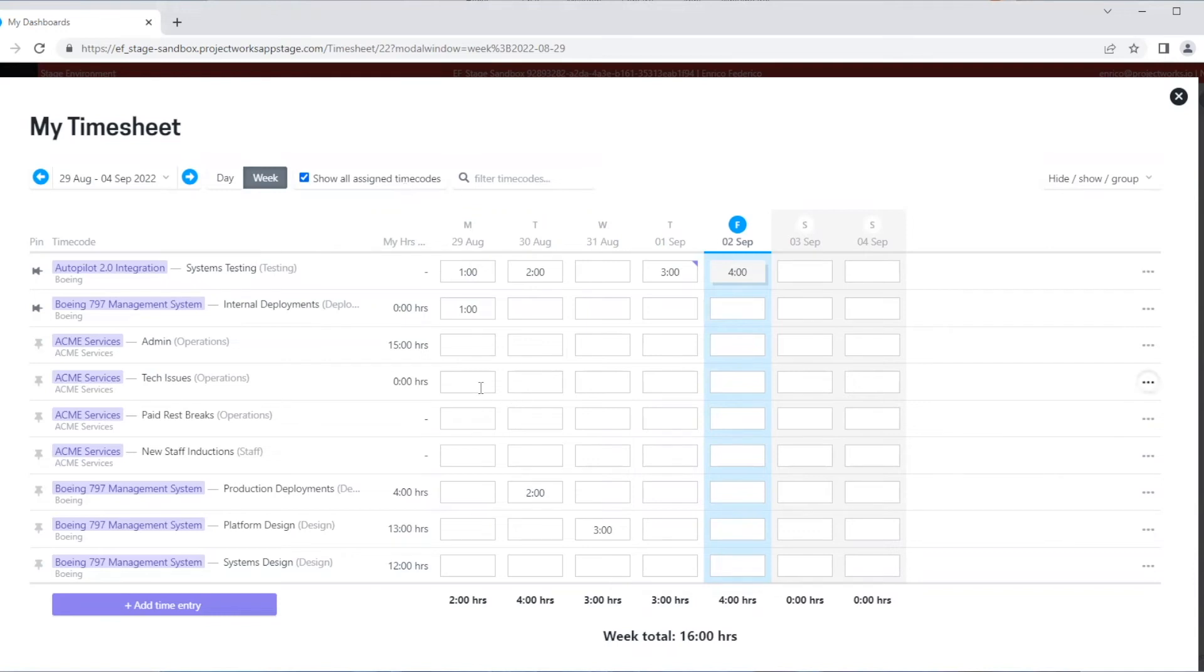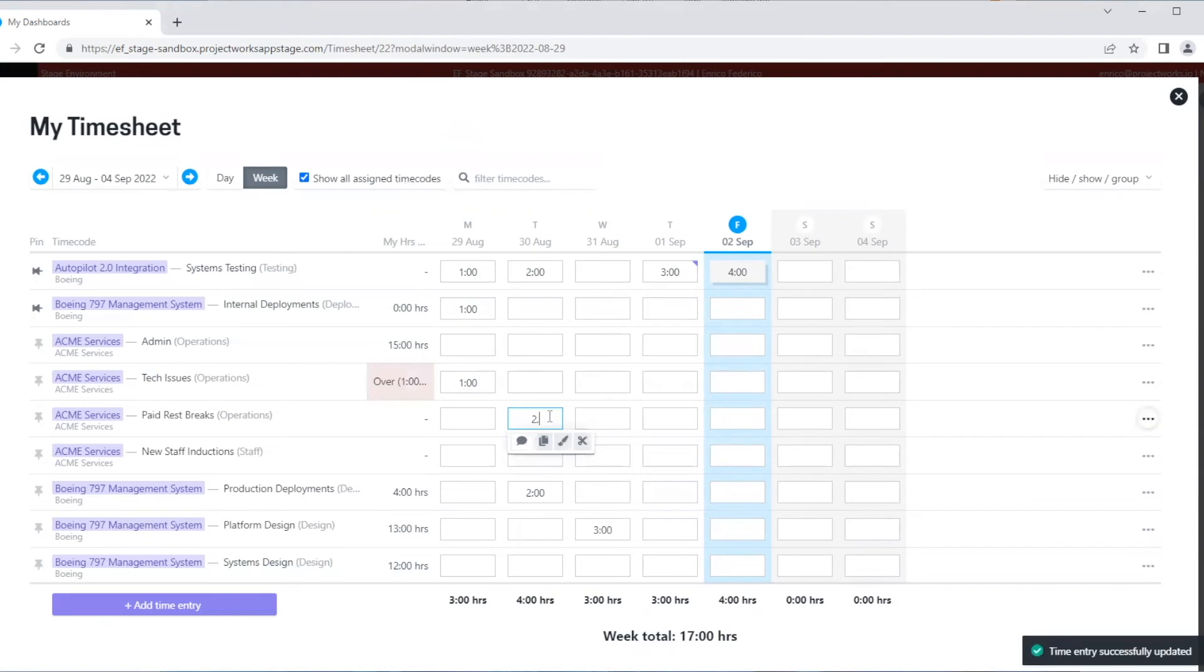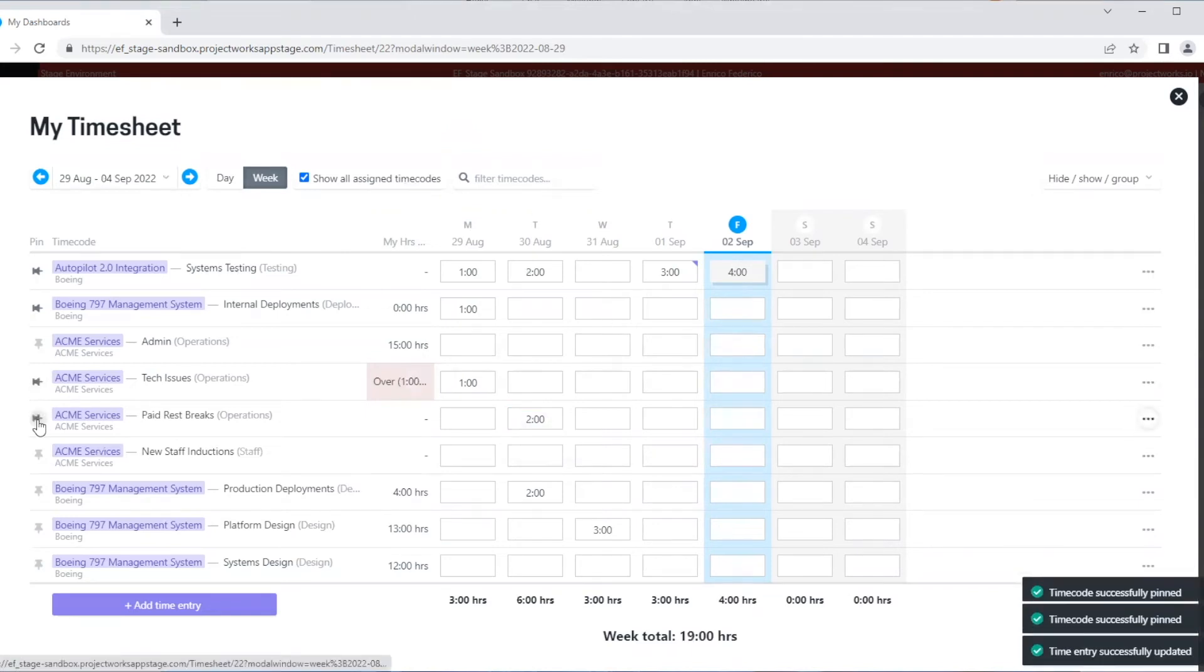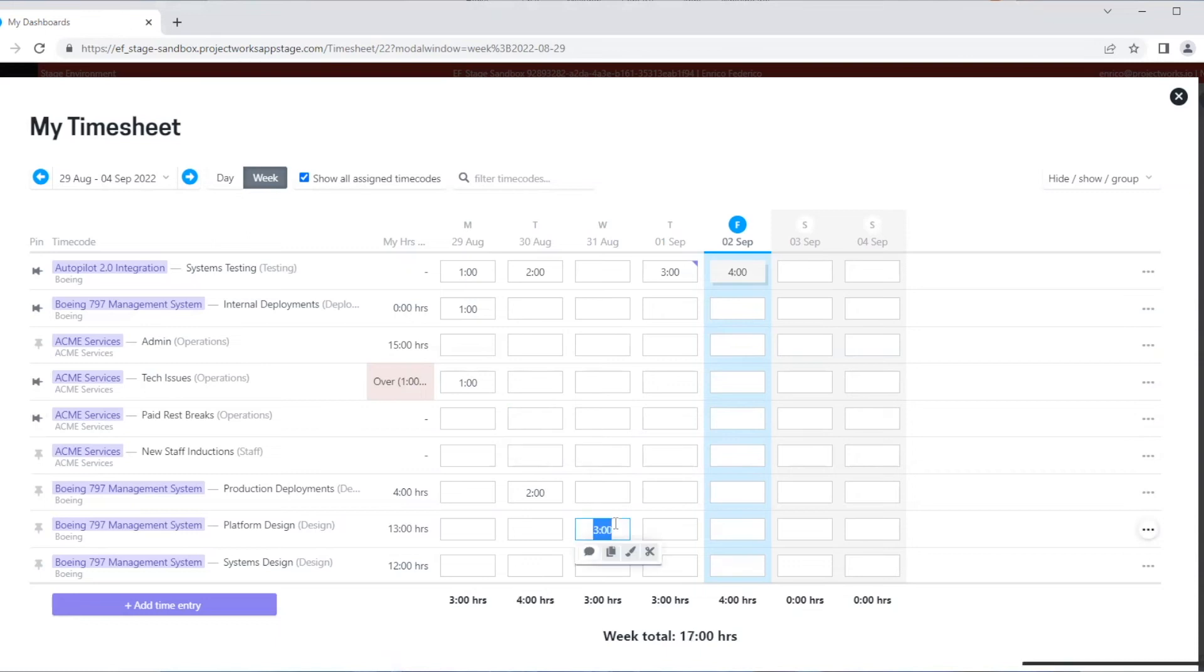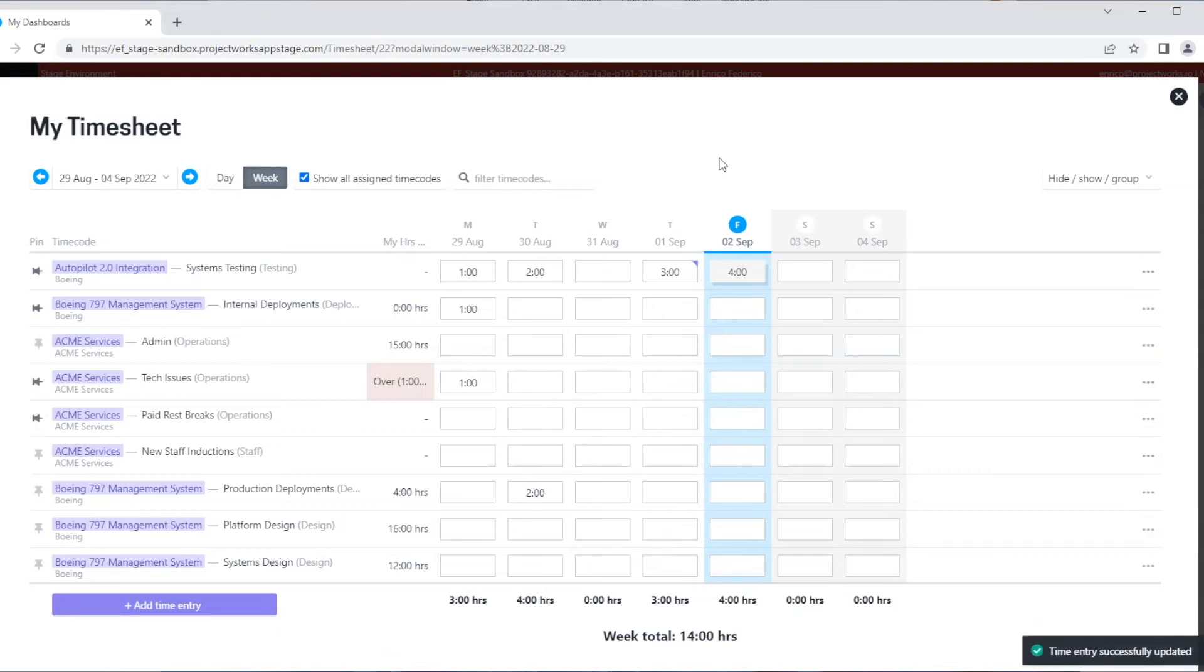Now, if I decide I no longer need to add time on a specific day, all I need to do is remove the time.